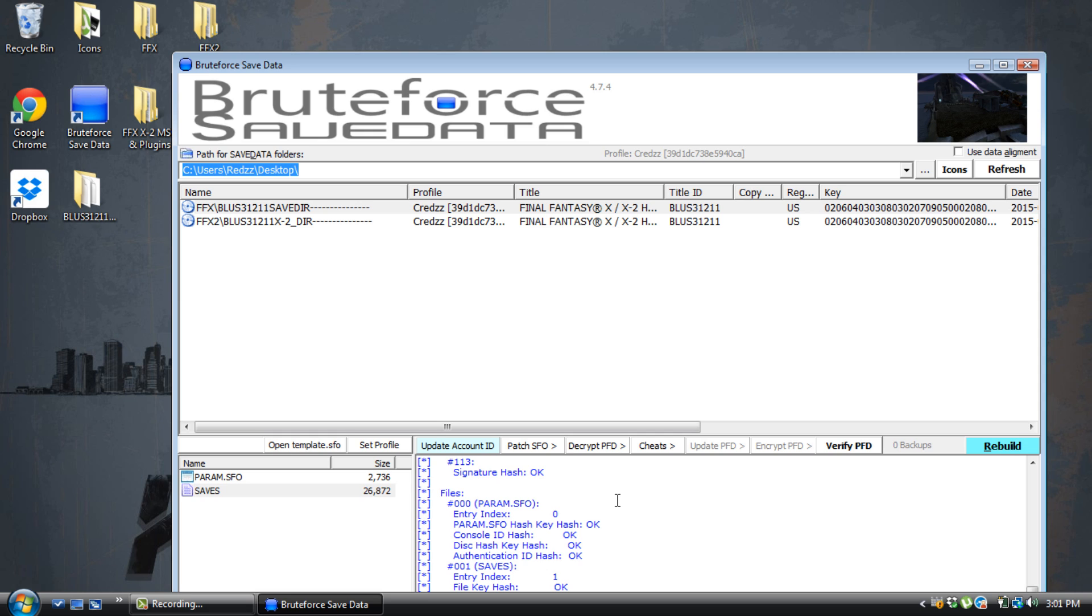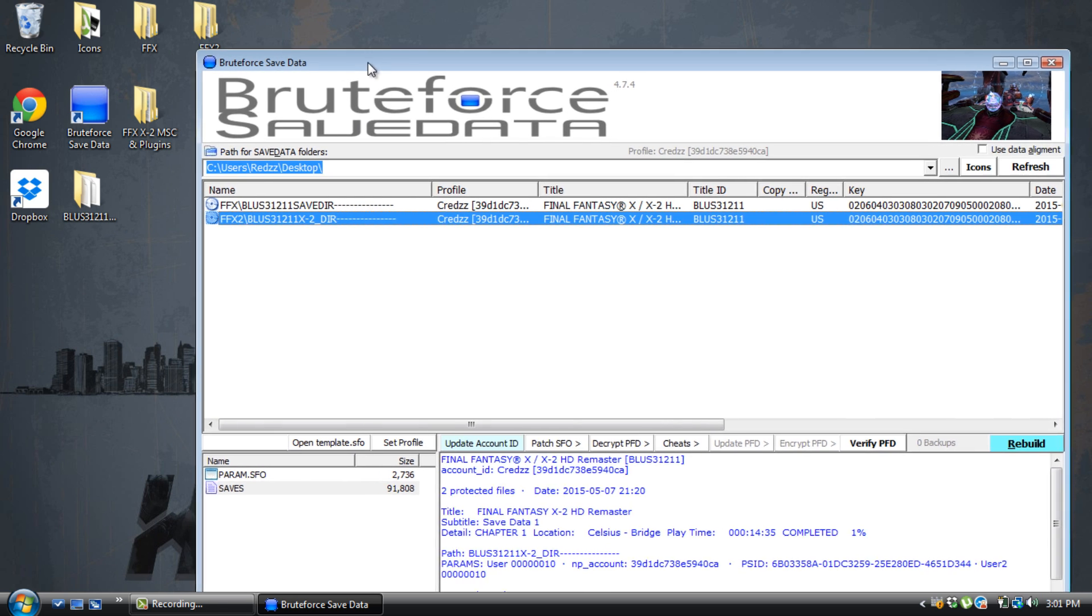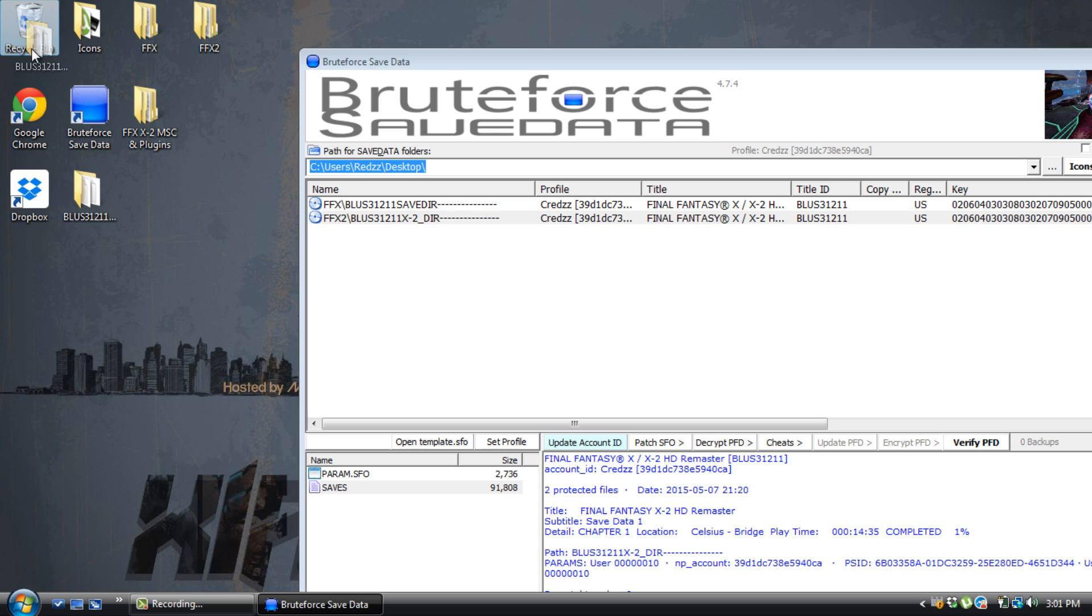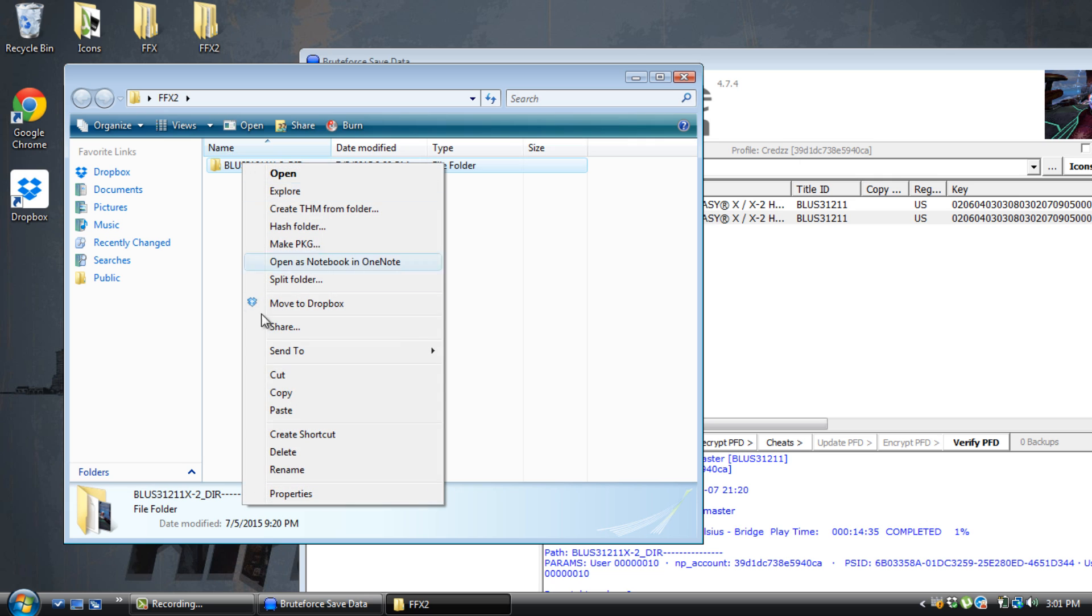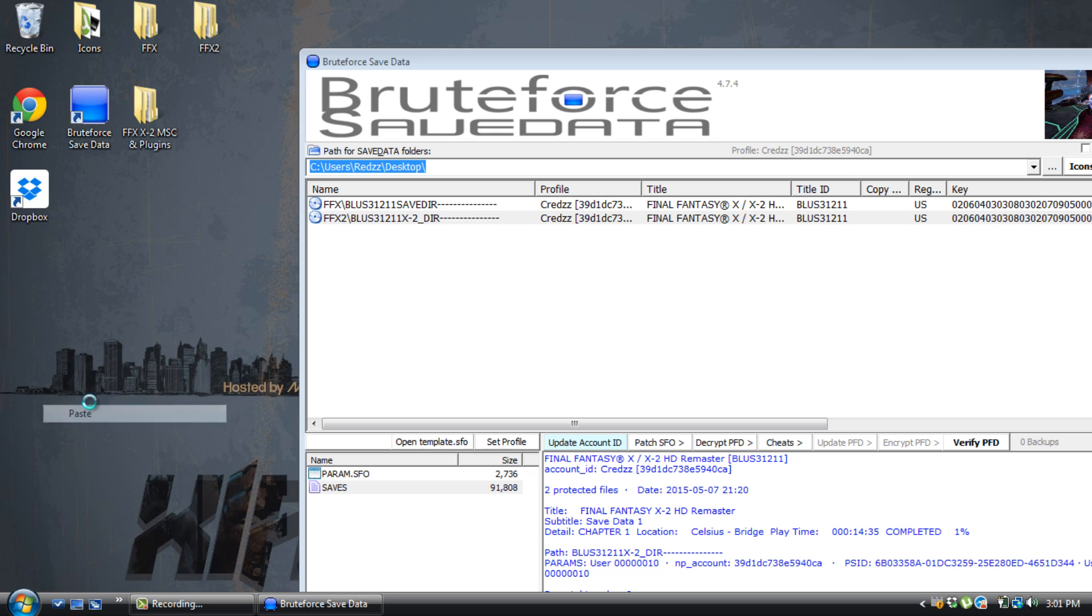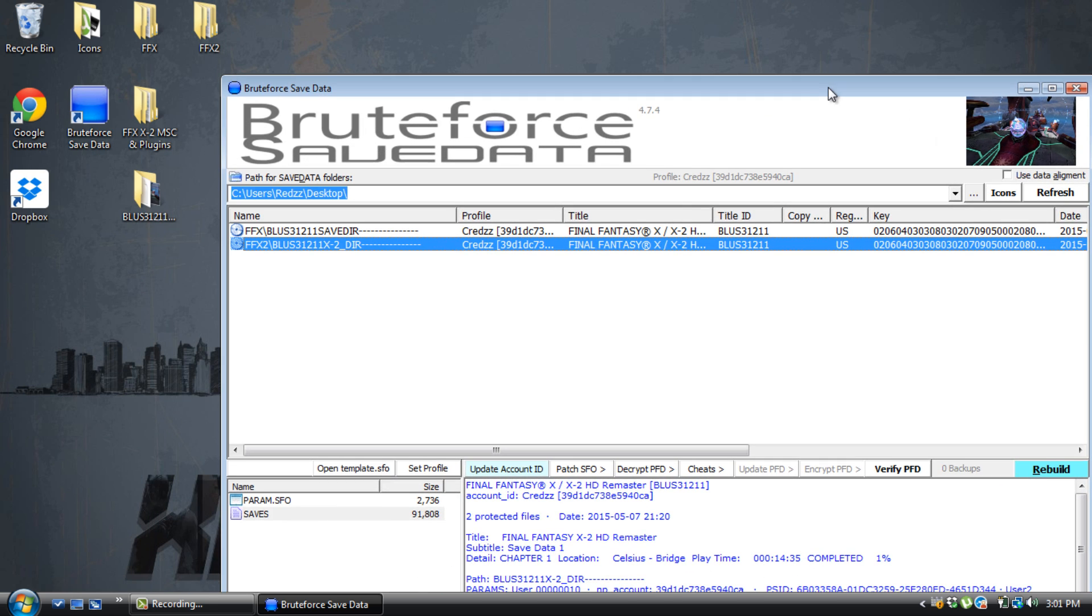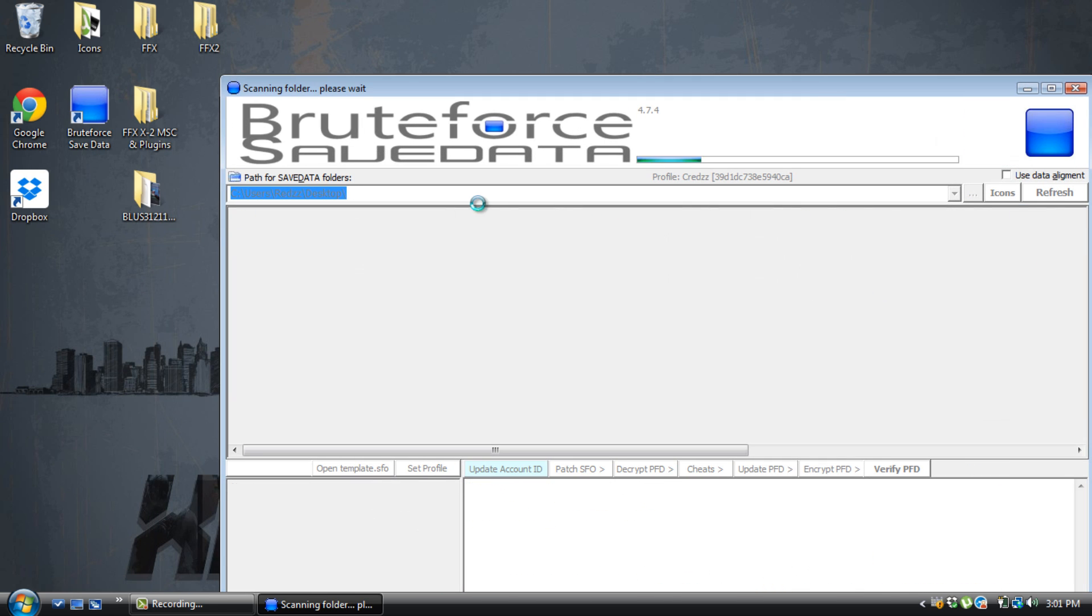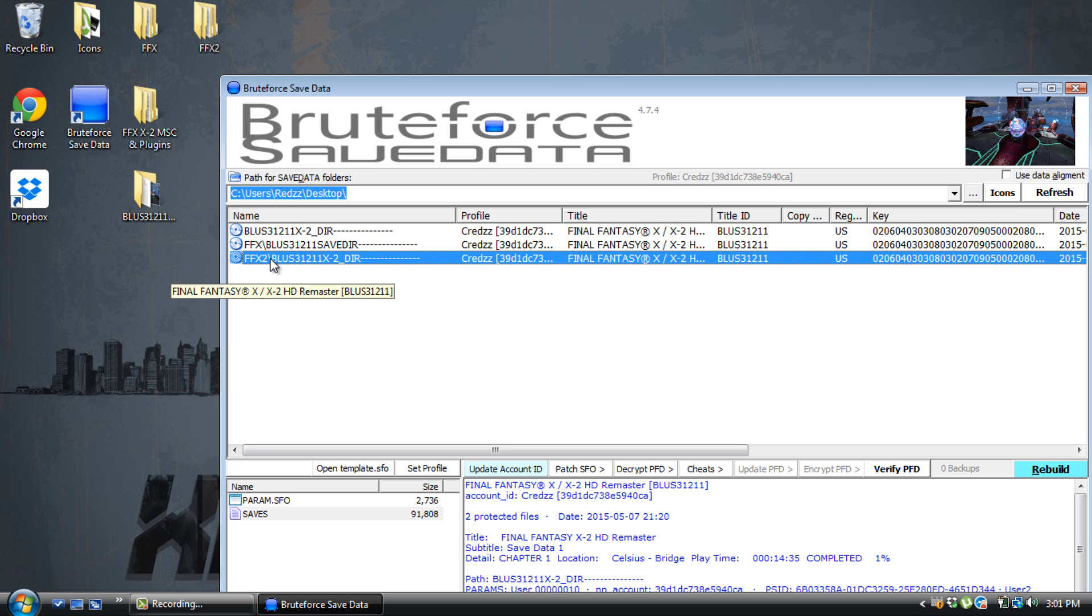So that's pretty much it to applying the cheats to your Final Fantasy X or Final Fantasy X2. I know you guys are probably wondering, he did it for Final Fantasy X, what about Final Fantasy X2? It is the same thing. If I was doing Final Fantasy X2, I would decrypt the save. Again, you don't never mess with your originals. I'm going to copy this, paste a backup of a backup on my desktop. Again, Final Fantasy X2.